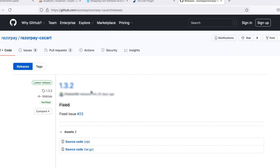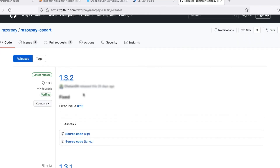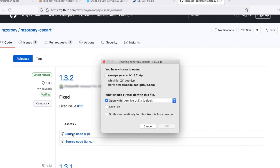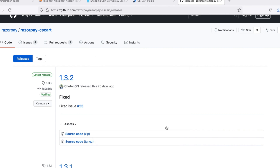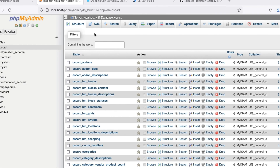Start by navigating to Razorpay's repository on GitHub. The releases folder under Razorpay CS cart has the source code zip file. Download this file and extract the contents of this folder.